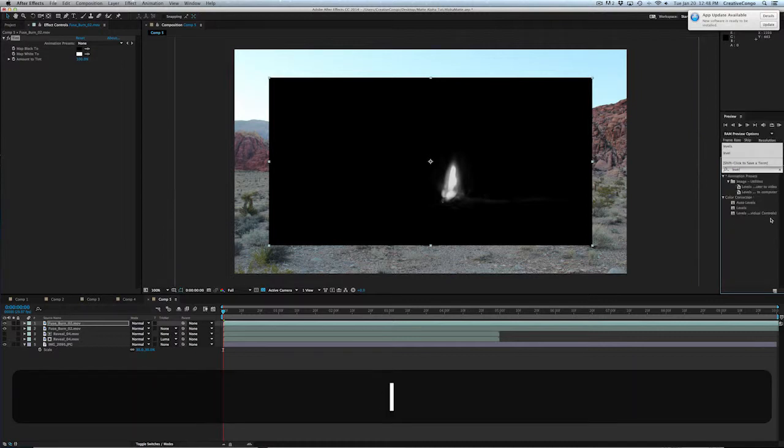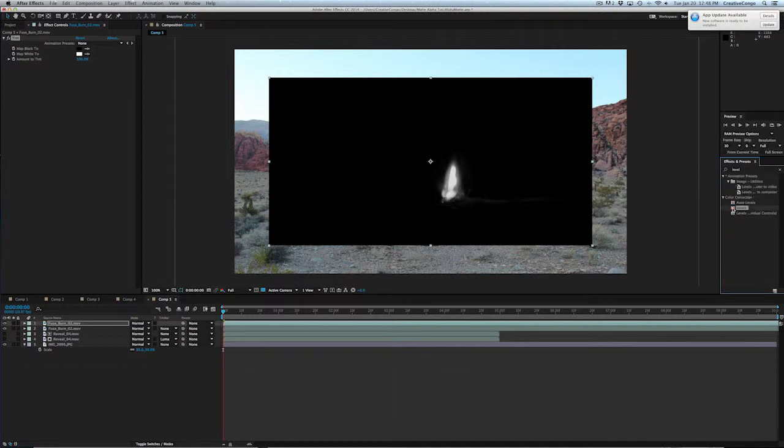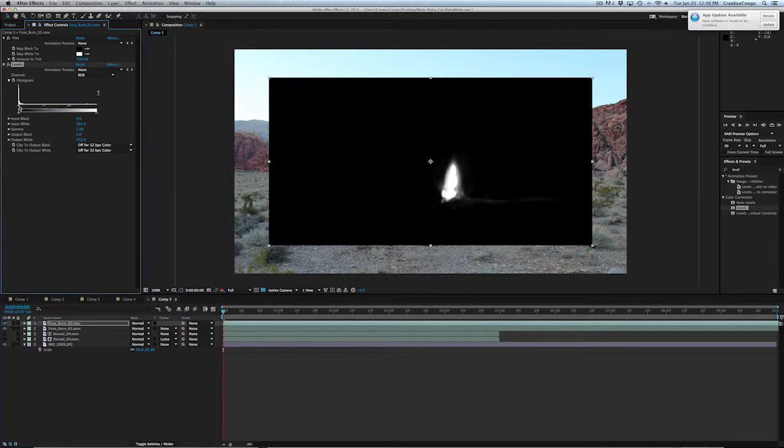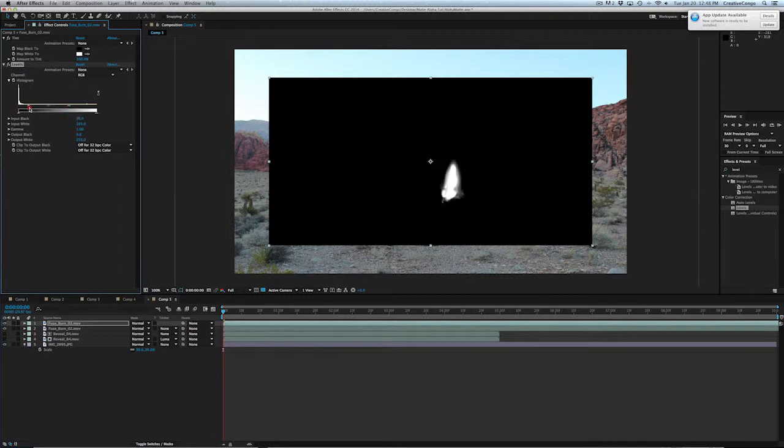And when you add the levels, you can see right here on your histogram, basically all you got to do is just move this over, crunch the blacks, crunch the whites. And you can see as I move the whites over, I lose or gain. So this is where you have a little bit of control.